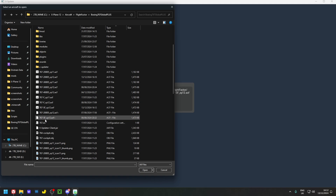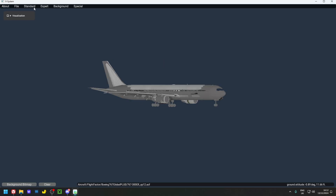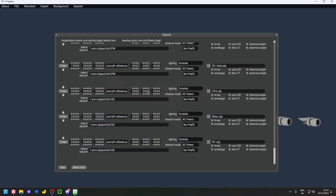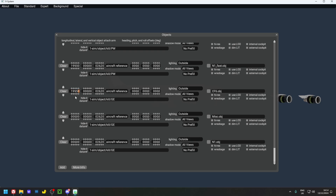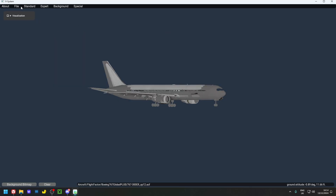For the 300ER — I've already added the objects, set all-views shadow mode, and added the Hide-It data ref. Now for coordinates: the vertical height is the same as before — 26.2 for all three. The horizontal coordinates are slightly different: enter 199.5 (type 1995) for all three objects. Hit File > Save when done.